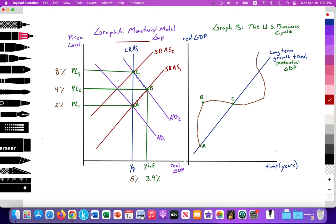In the business cycle, we're measuring time on the x-axis and real GDP on the y-axis. We know that economies cycle upwards into inflationary gaps and downwards into recessionary gaps. We can collect all of the unemployment, inflation, and real GDP data and build a trend line — the long-term growth trend — illustrating the potential output an economy produces at full employment. That long-term growth trend in the Monetarist model is the long-run aggregate supply curve, representing potential real GDP.